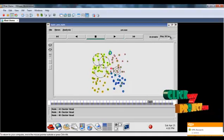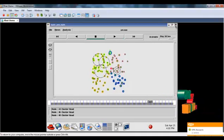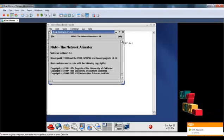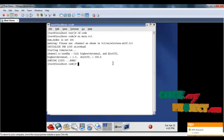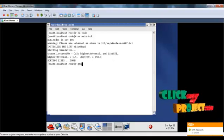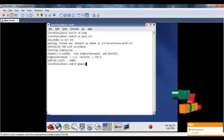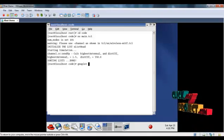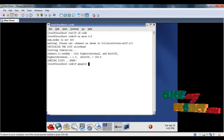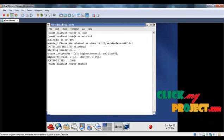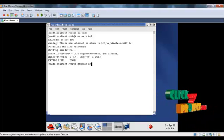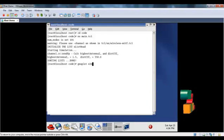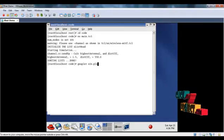The simulation results show the performance in the graph only. So the performance is viewed in the graph. For that type gnuplot graph name dot plot.